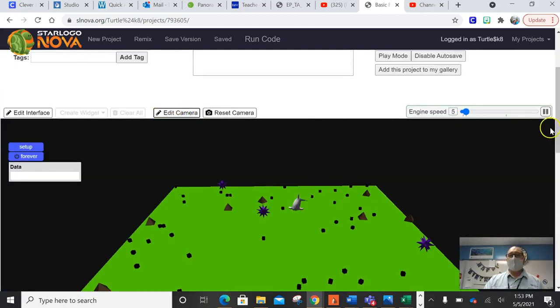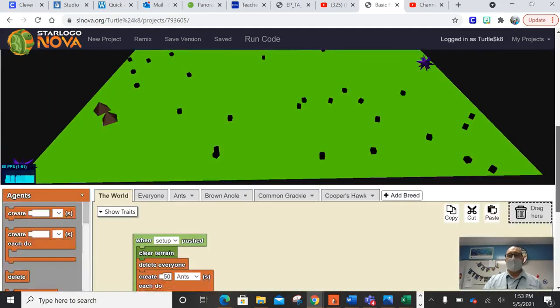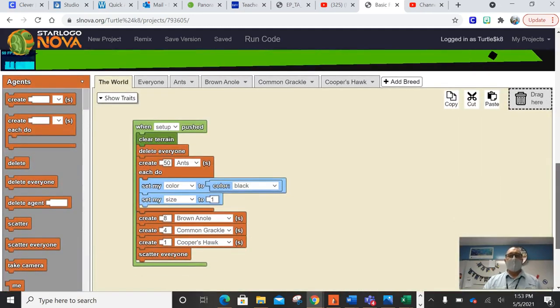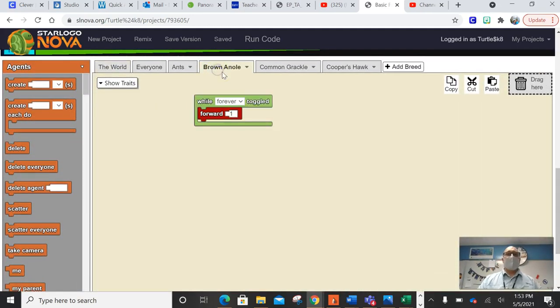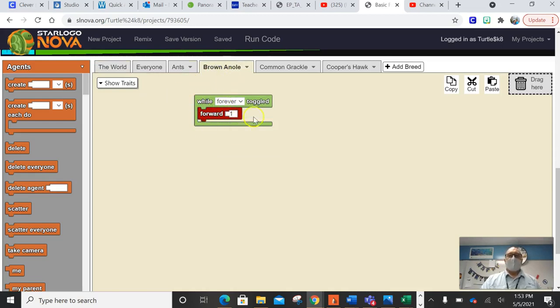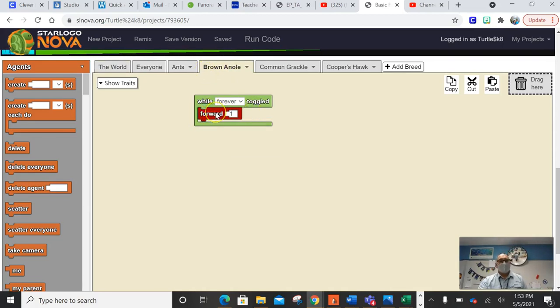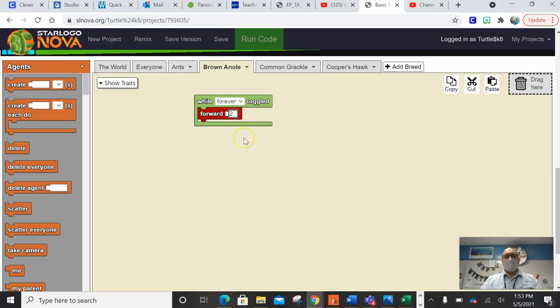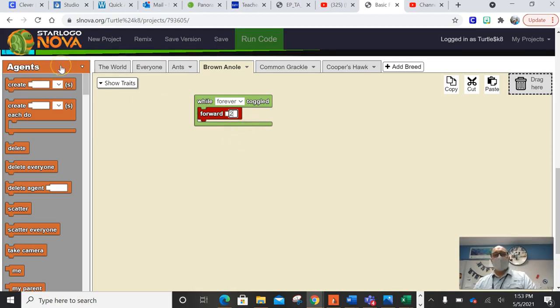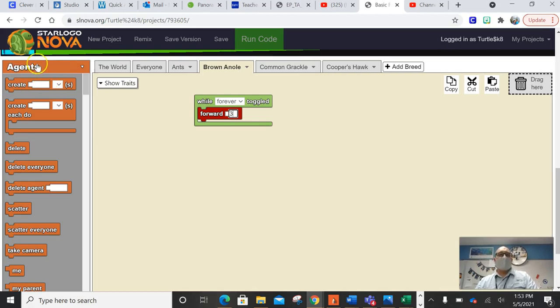Eventually the lizards are going to be eating the ants. We'll do that in a later, much later time. So we're going to click on the brown annal spot. And right now on this tab, you have the while forever is toggled forward one. We want the brown annals to go a little bit faster than the ants. We want them to kind of move faster. So let's look at a put it up to two. I'm going to put it to three, actually.